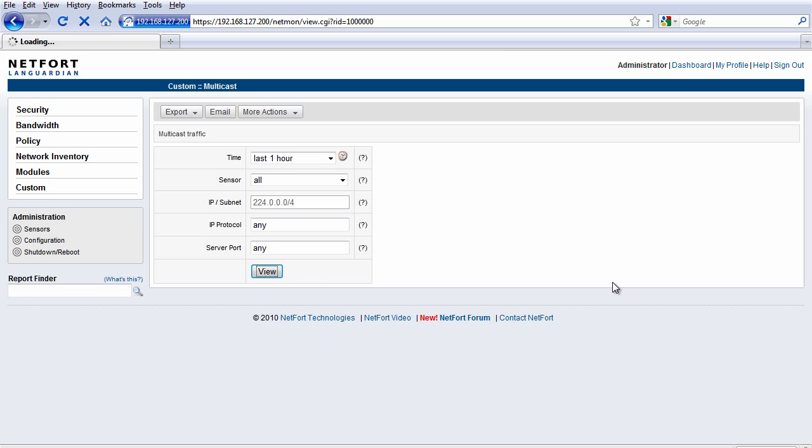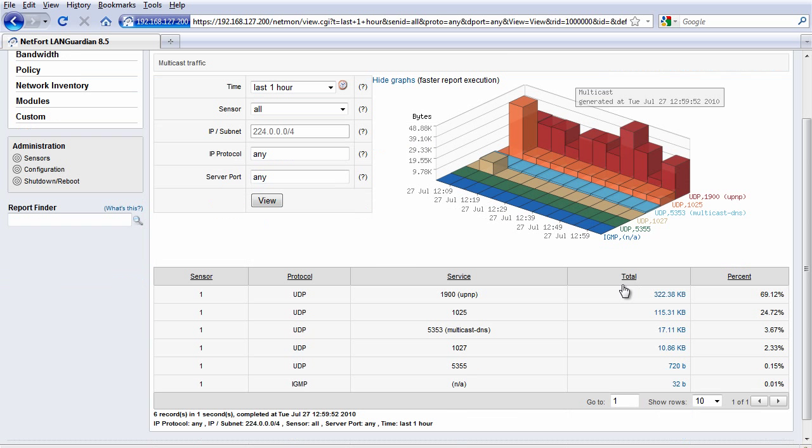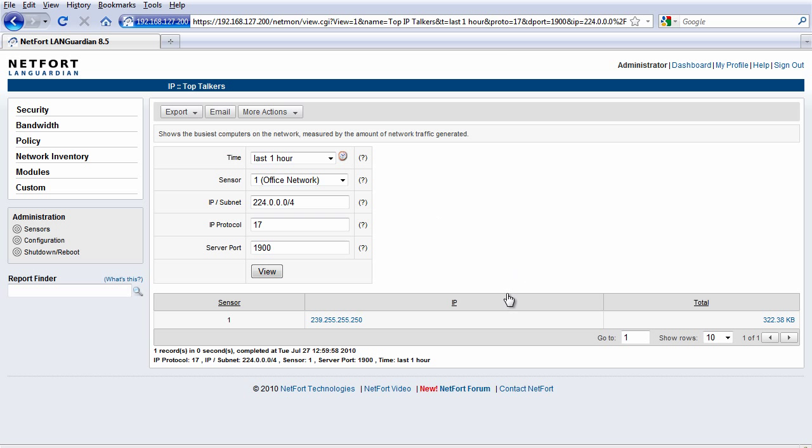We do see some small levels of multicast on this network. We've got some universal plug-and-play protocol. We can start to drill down and figure out where it's originating from.